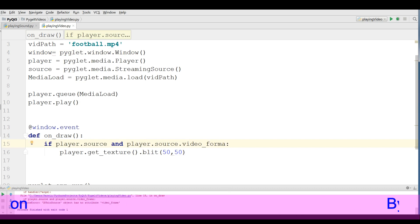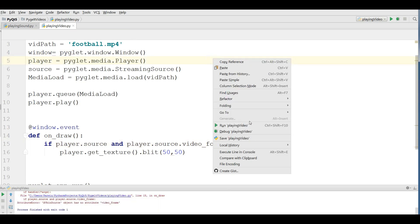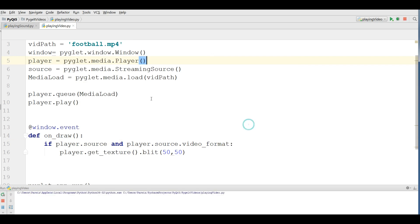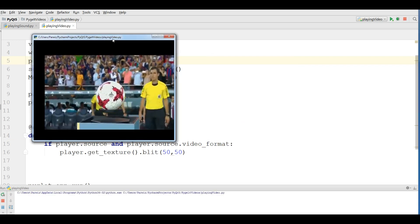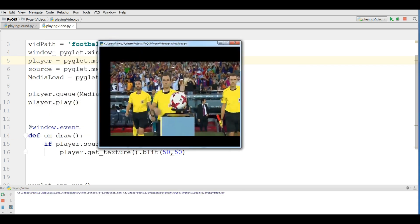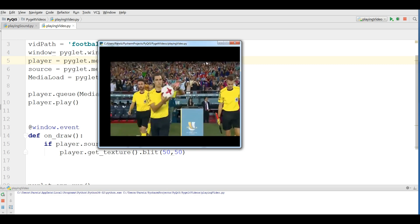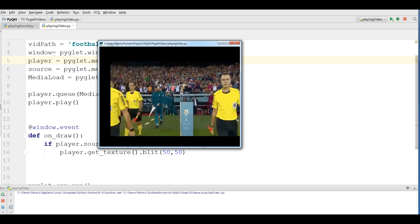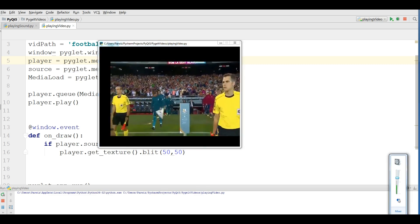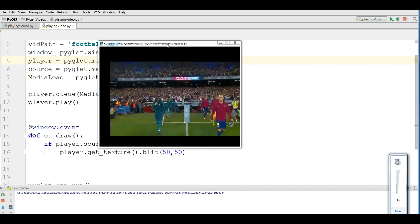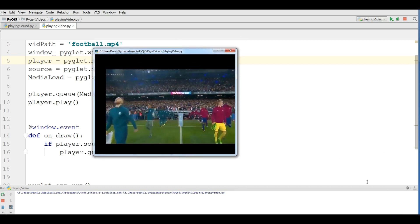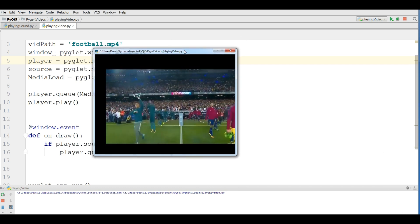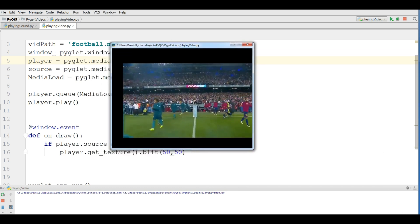Now I'm going to run this let me mute the sound. You can see now we have our video in here so simple and so easy.